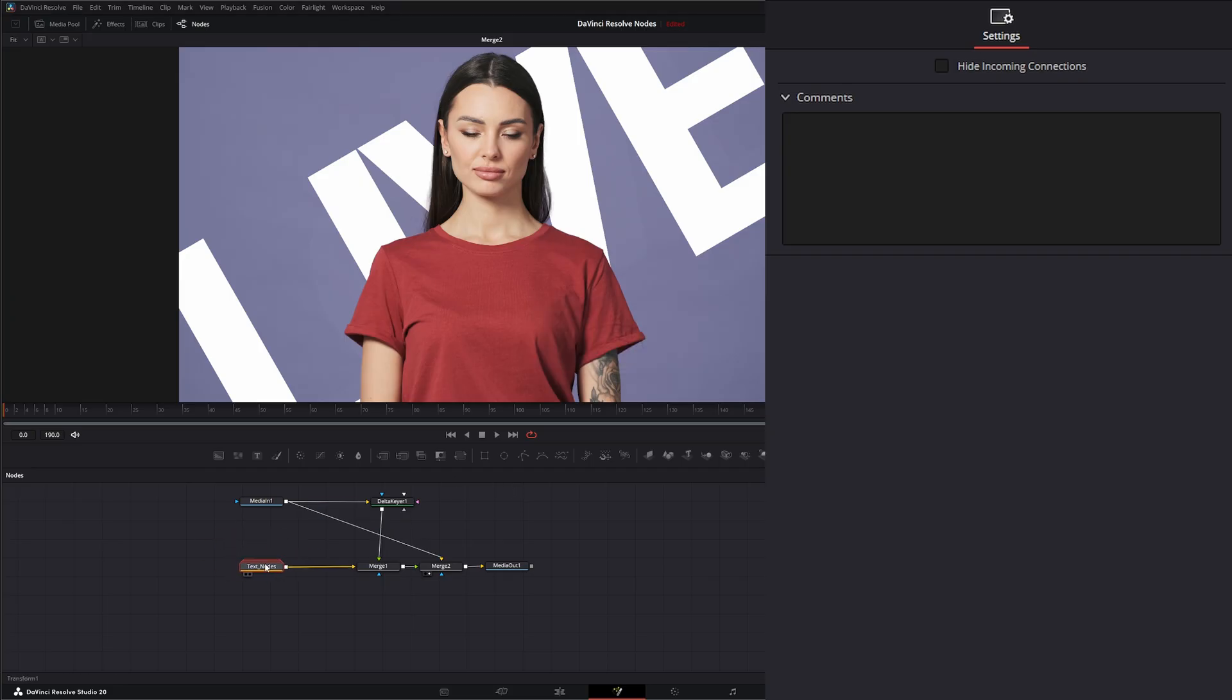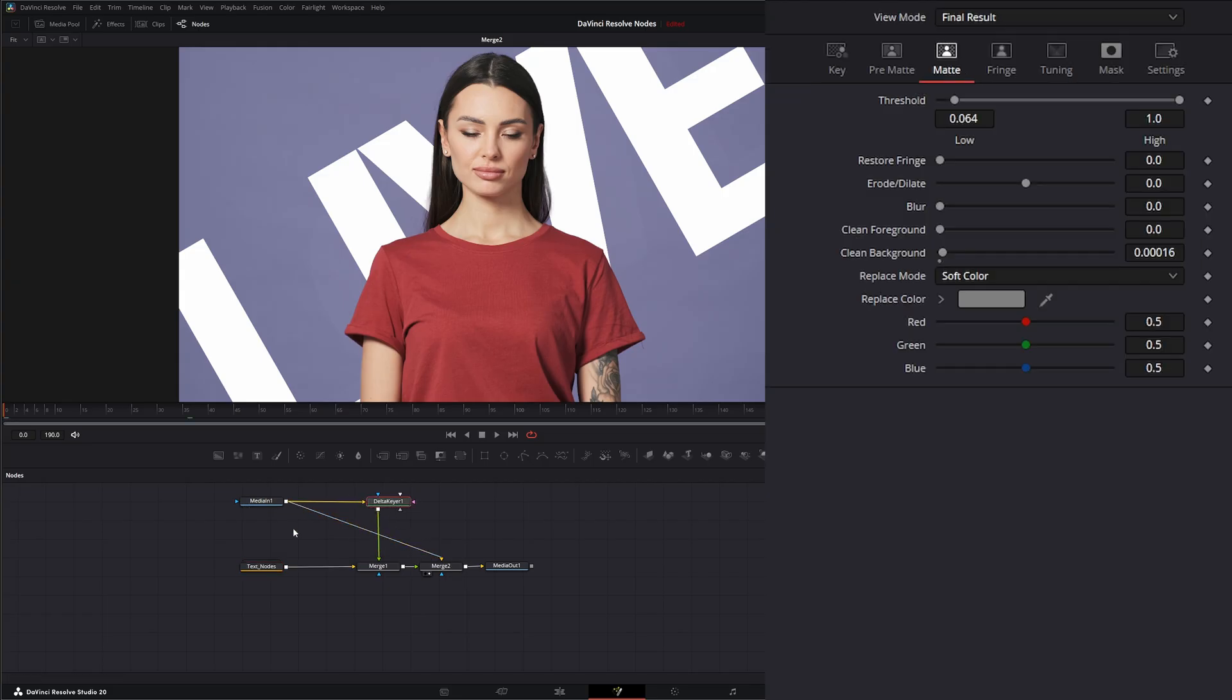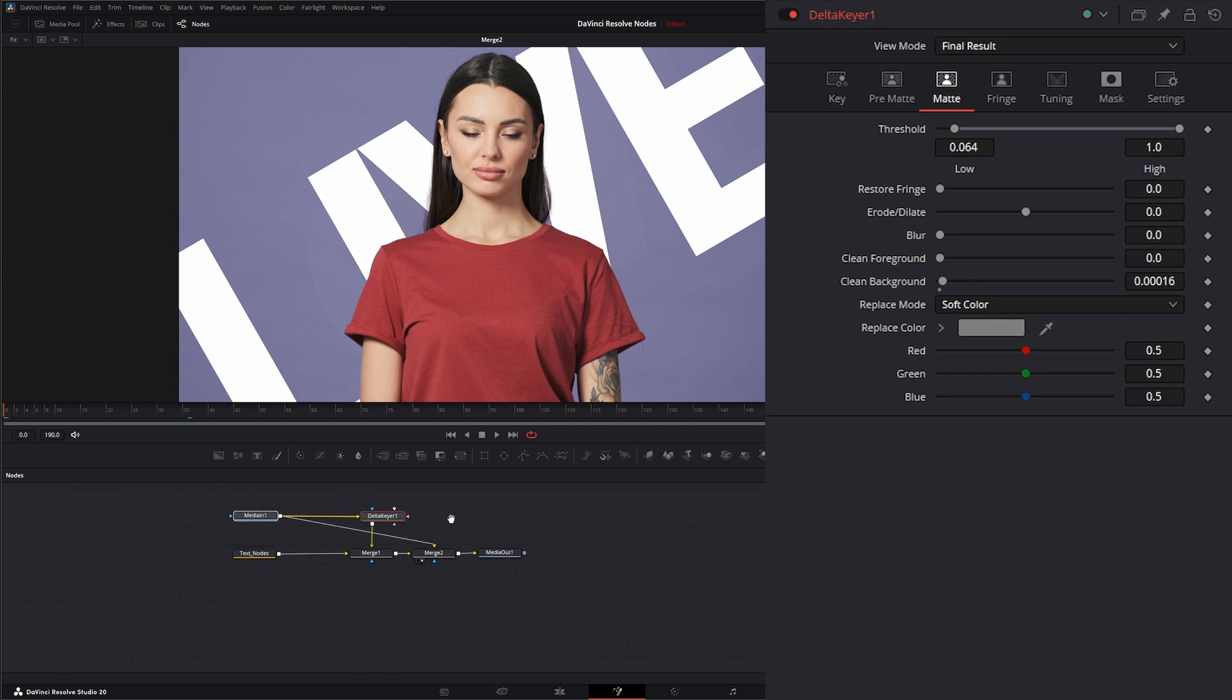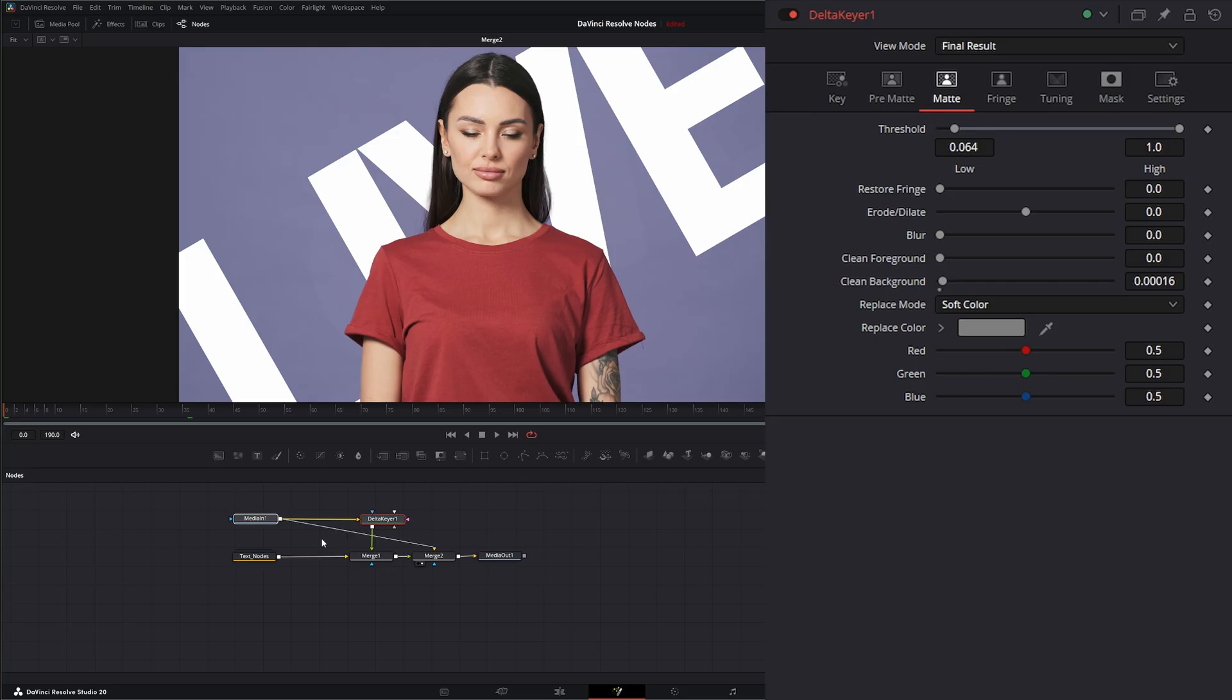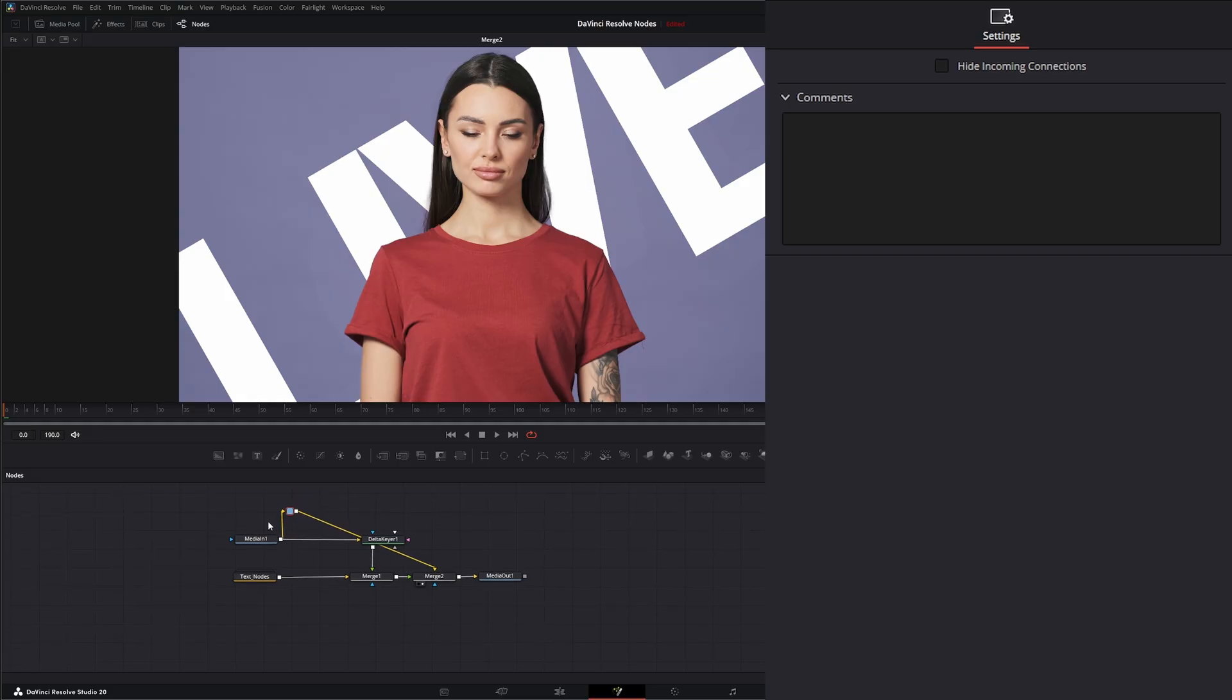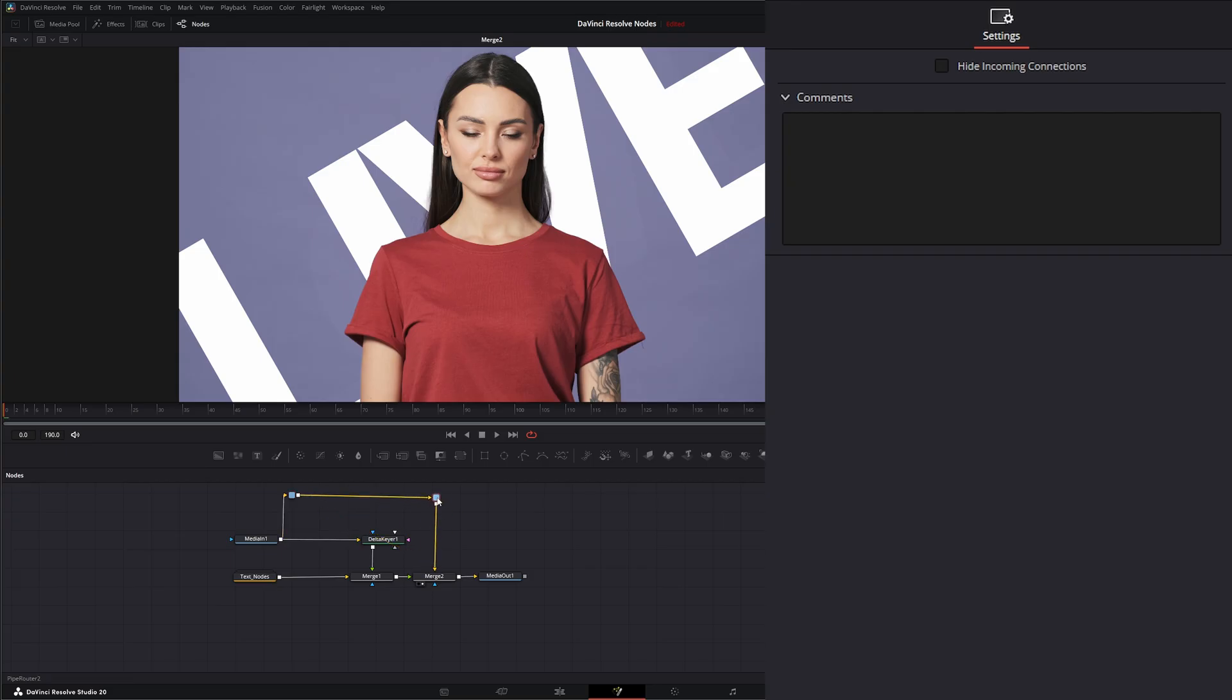Now what the pipe router does is it allows you to make connections. So we can fix some of this crisscrossing and make stuff a little straighter if we want. So we can bring this down, clean it up a little bit. And if I hit Alt and click on my line, it's going to create this little pipe router. So then I can raise it up. I can add another one if I want to straighten it up by hitting Alt click and move it over.